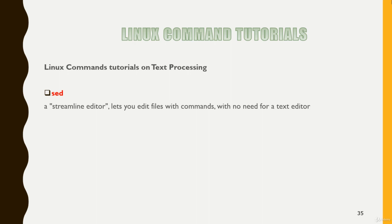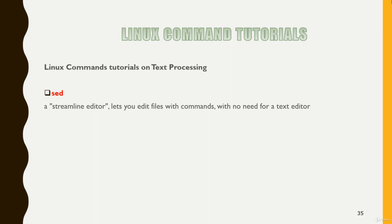Sed command in Unix stands for stream editor and it can perform a lot of functions on file like searching, find, replace, insertion, deletion. So all these things we can do with sed.